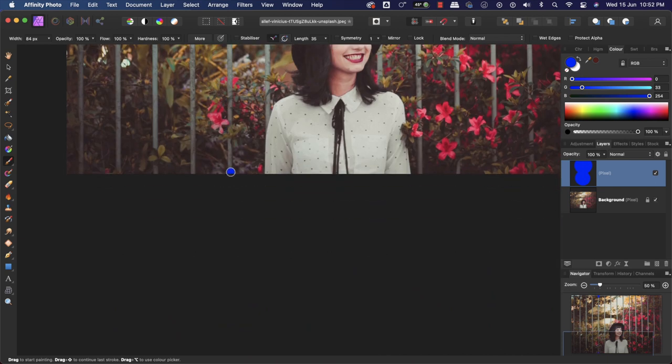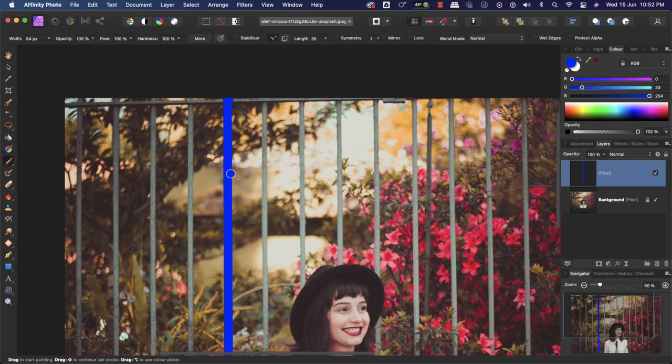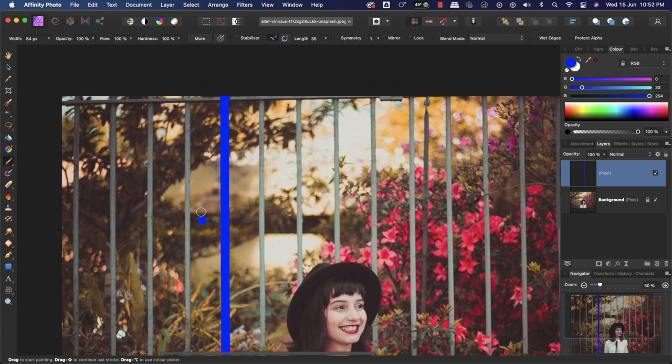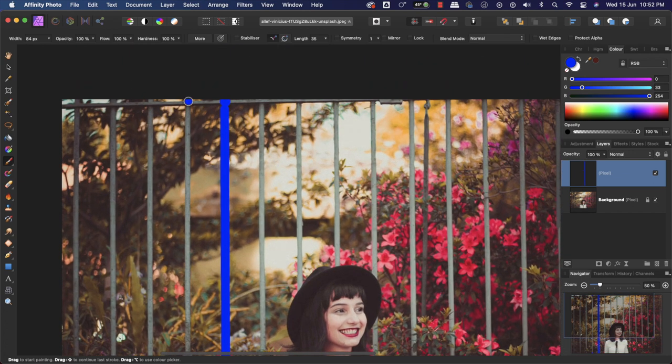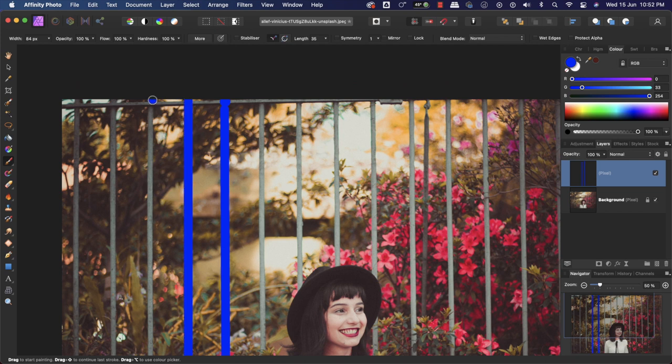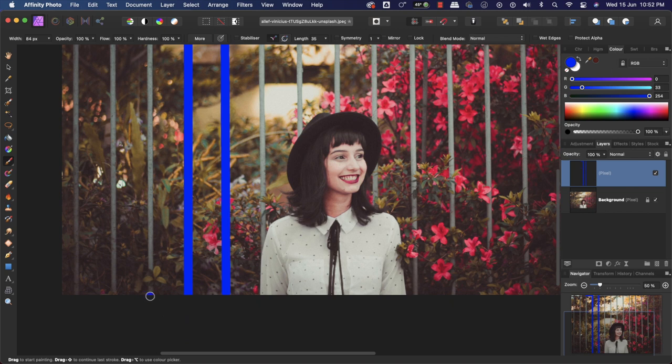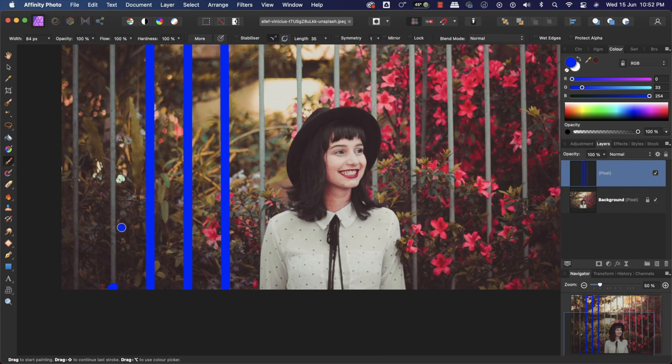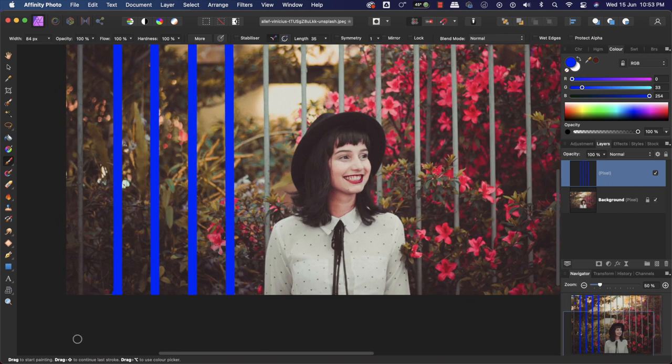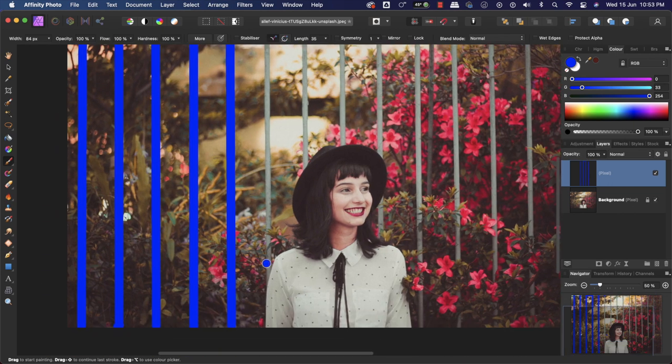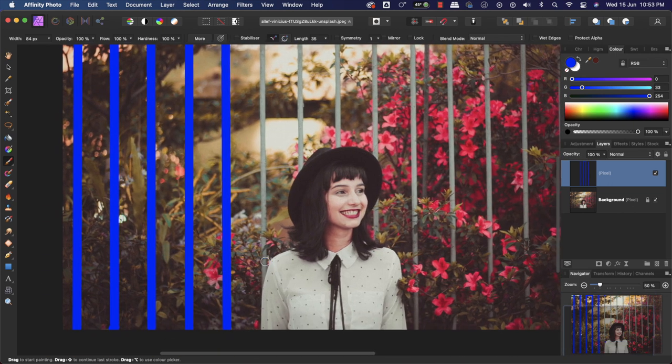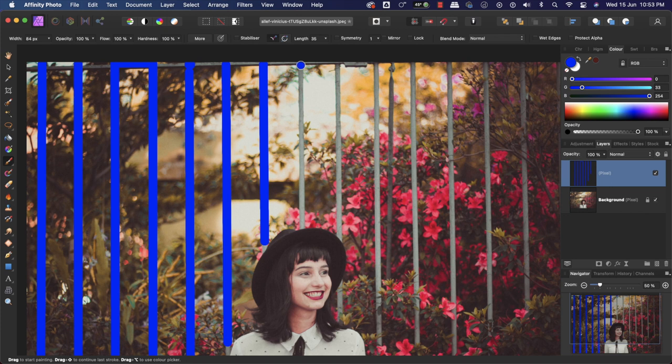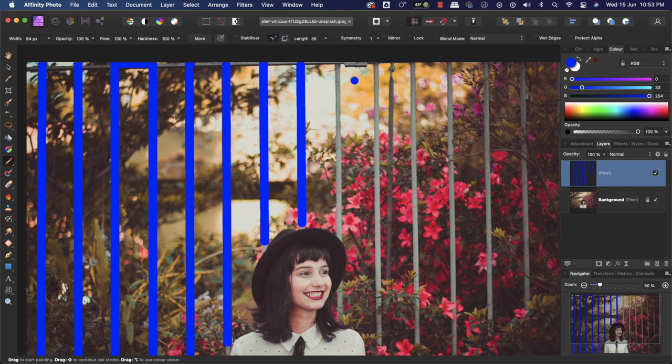Again from here, I will click and go up here, press Shift, and I will quickly do this for the whole picture. We will not go until the subject; we will keep a little far, and this part we will fix later.